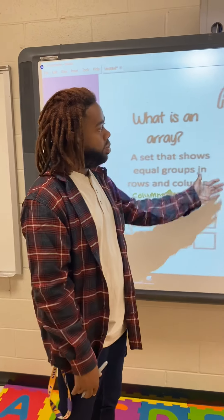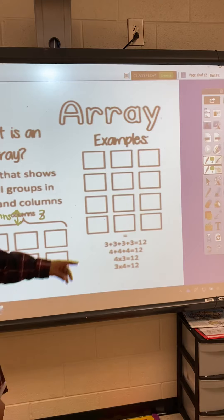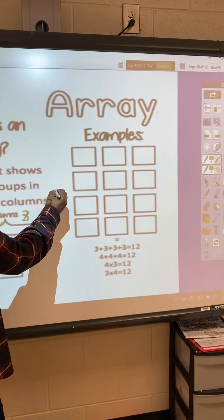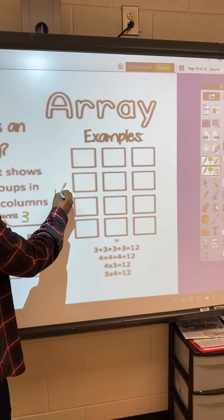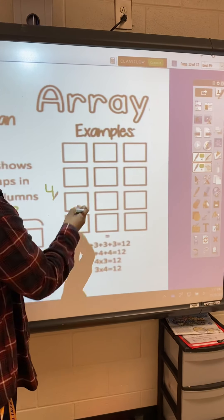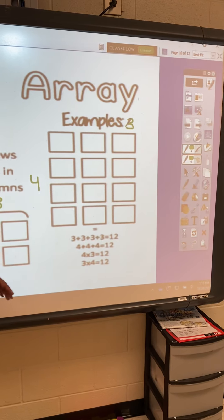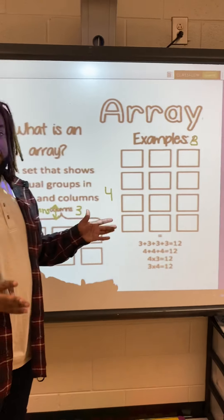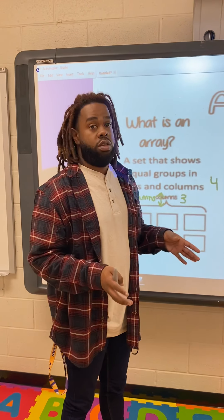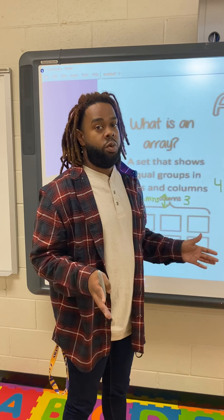So our practice example over here, we have four rows and we have three columns. When we're making arrays, each row has to have an equal amount — all the time. It always has to have an equal amount.